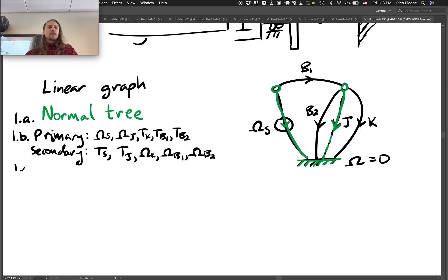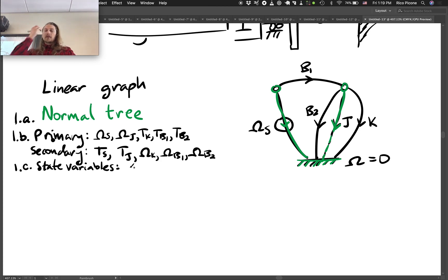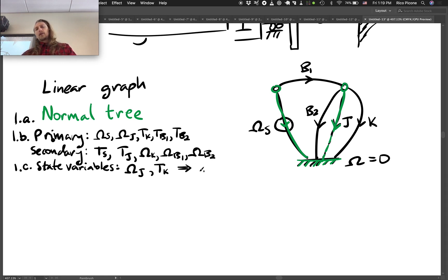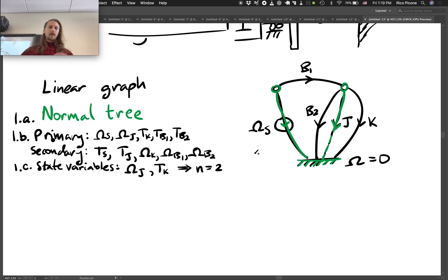From these we select our state variables. State variables are across variables of A-type branches. J is an A-type branch, so its across variable omega_J is a state variable. K is a T-type link, so its through variable T_K is a state variable. This tells us the order of the system is 2 — the number of state variables.